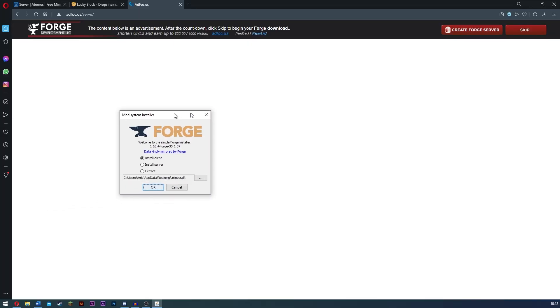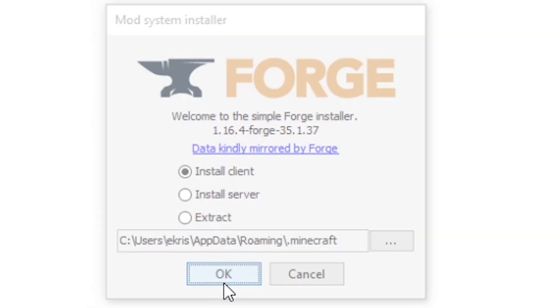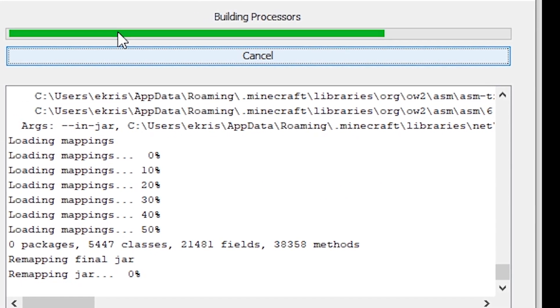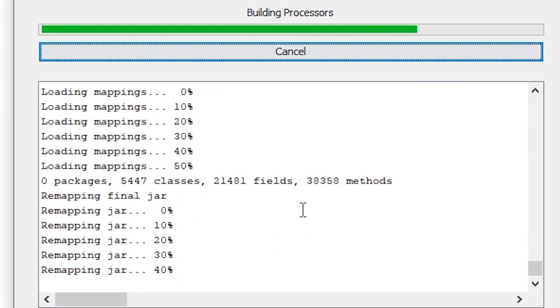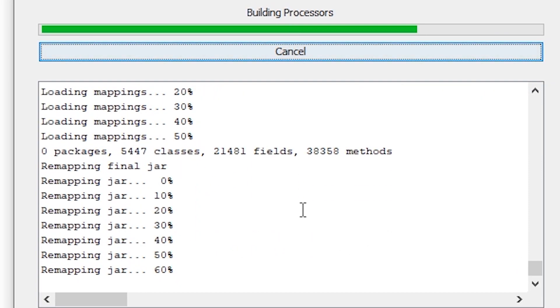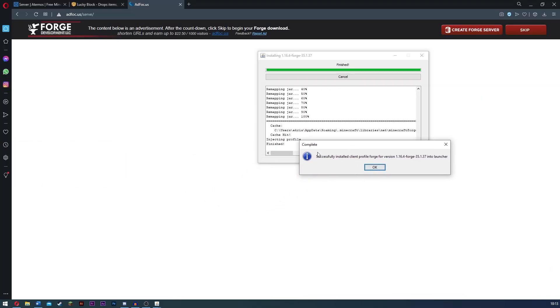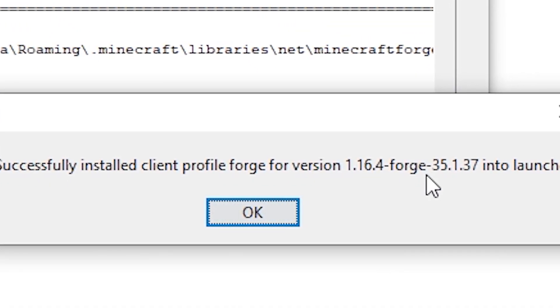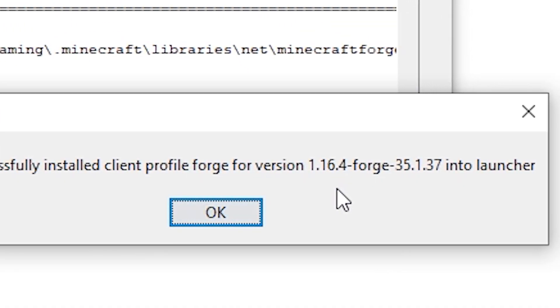And so guys, you're going to get something a bit like this. All you need to do is simply click install client. You're going to get something a bit like this, and all you have to do is just wait for it to install. So now once it says successfully installed client Forge full version 1.16.4, all you have to do is click okay.